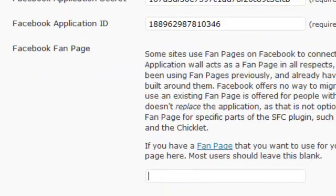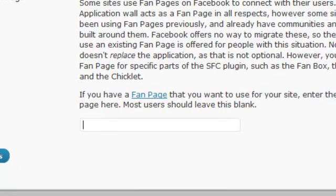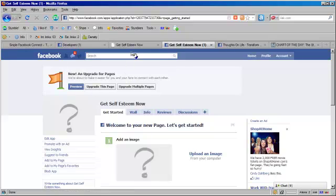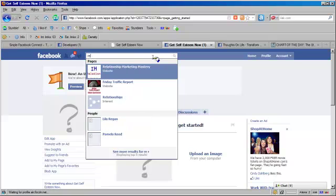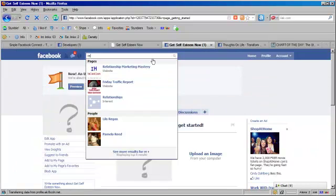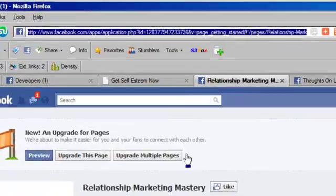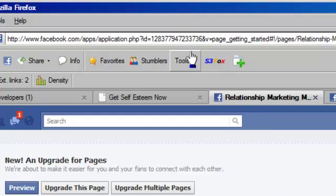If you've already set up a fan page, you can set up your fan page ID right here. If you don't have a fan page started, don't worry about it — just leave it blank. What I'm going to do is come right back here and go to Relationship Marketing Mastery, which is my fan page, and I want my fan page ID.